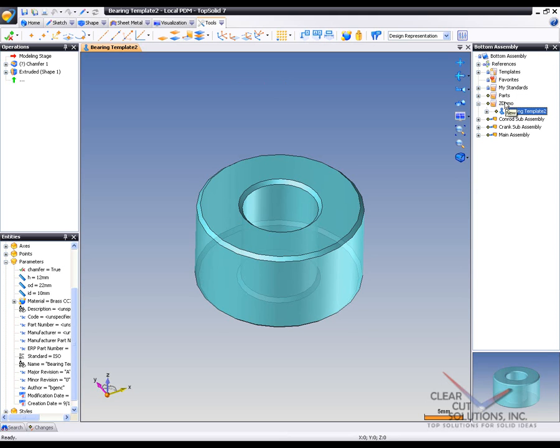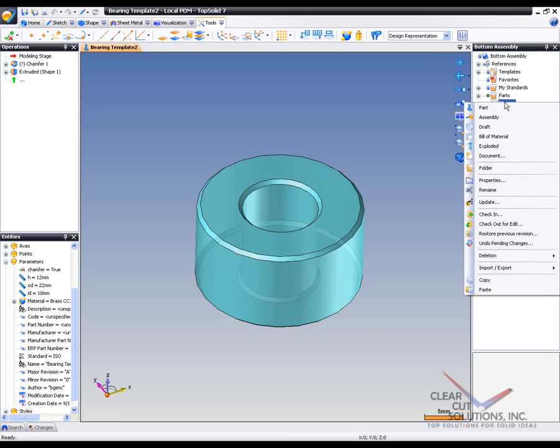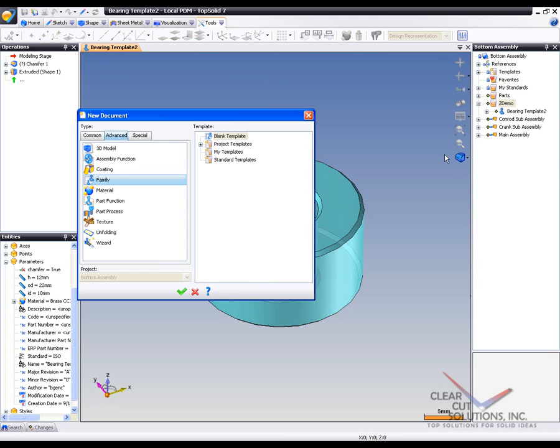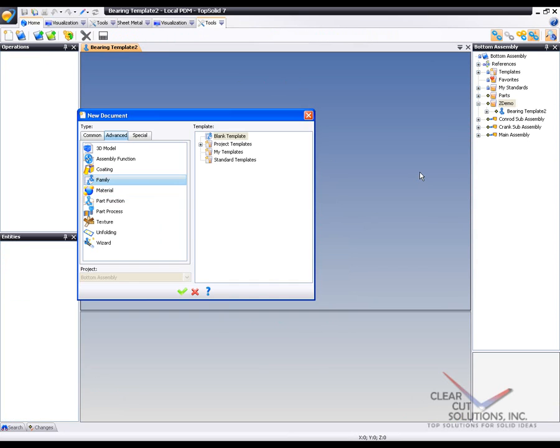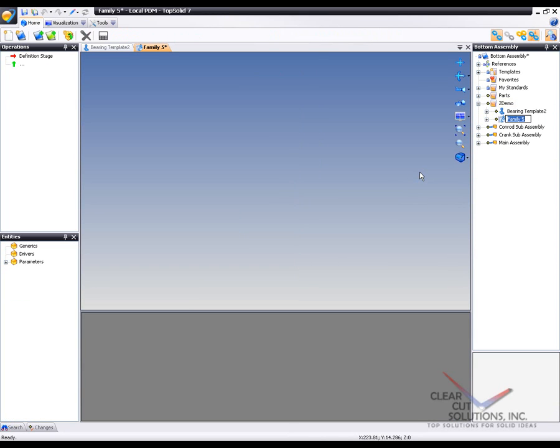To do that, I'm just going to go ahead and right click here and say I'd like to create a new document. I'm going to choose family. Hit the OK button. Like that, we'll give it a name. I'll call it Boolean family. And I'm going to save it once.